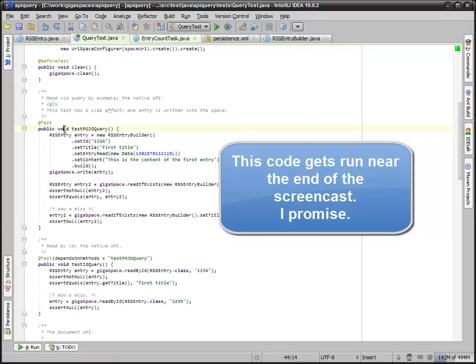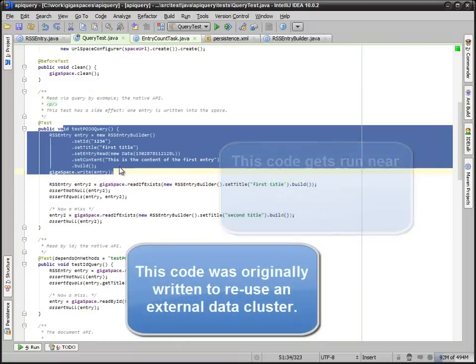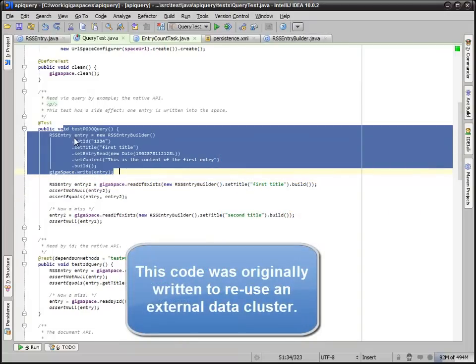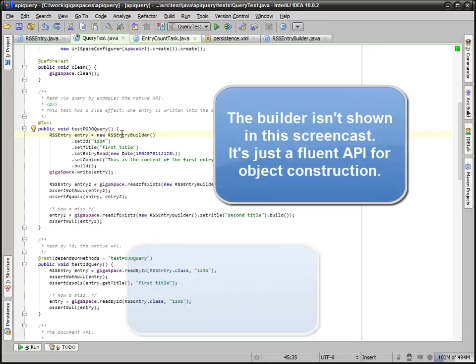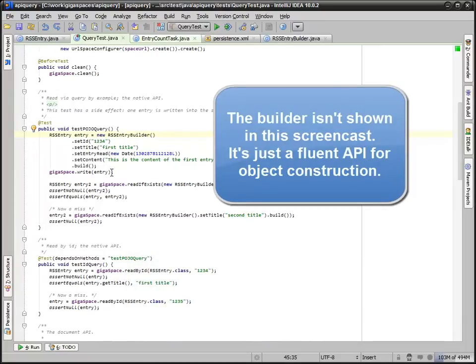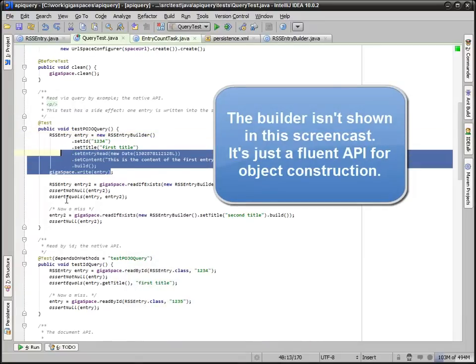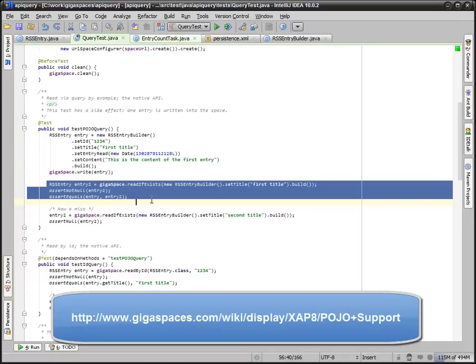Our first test actually writes a POJO and uses a builder because it's very flexible for building templates and things like that. Writes it into the space. Then it does a query by example to make sure that our query actually works. And it does.